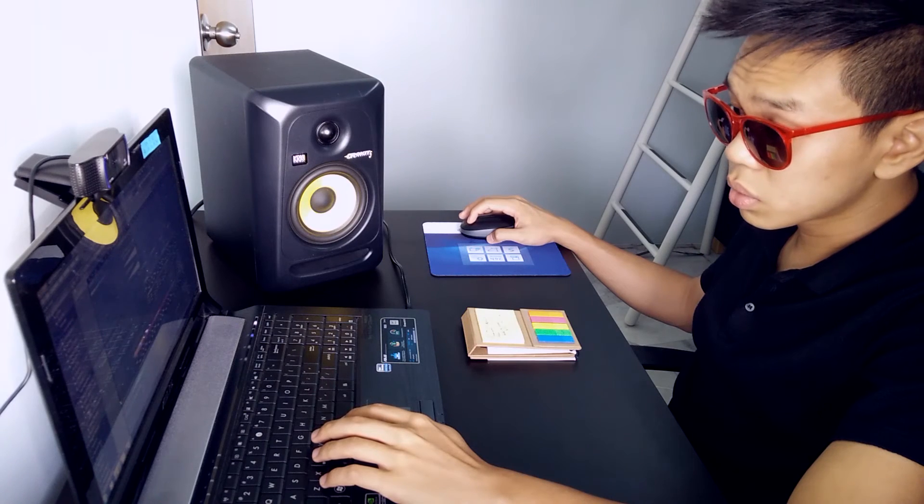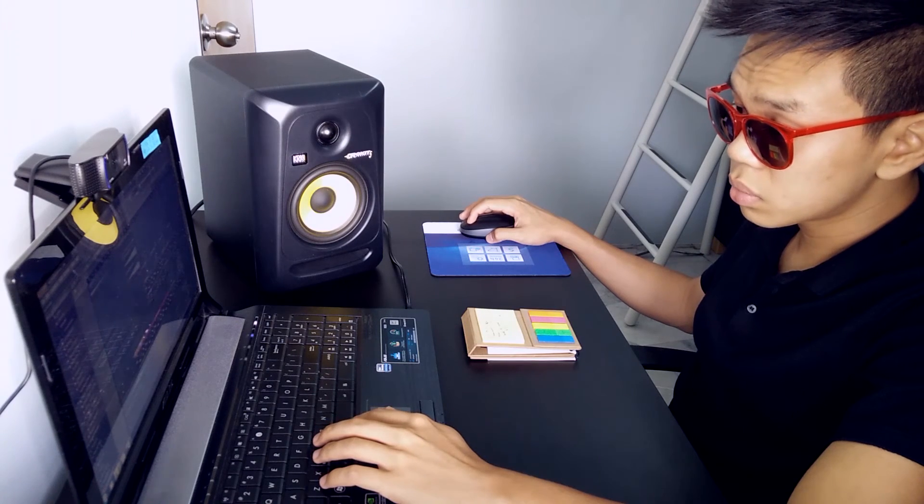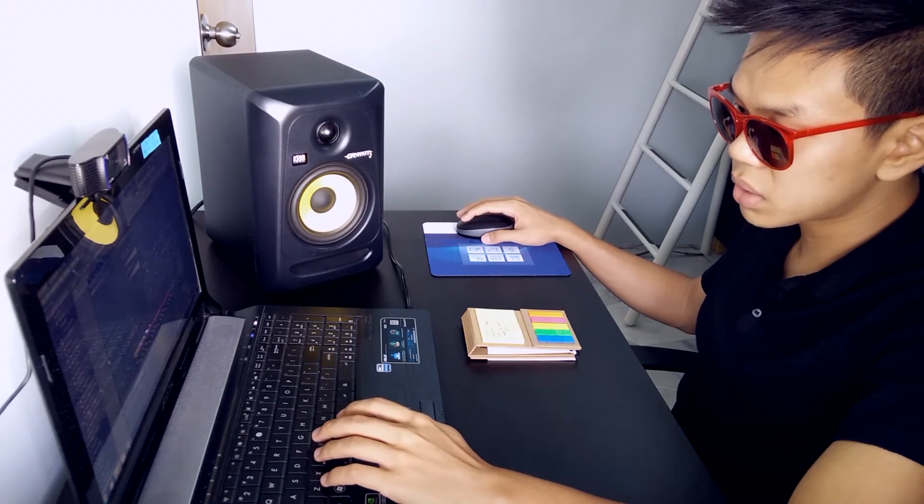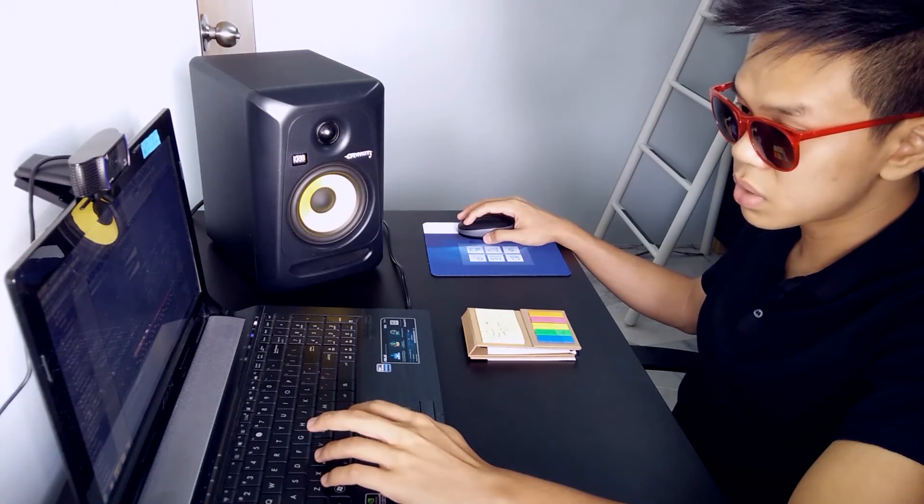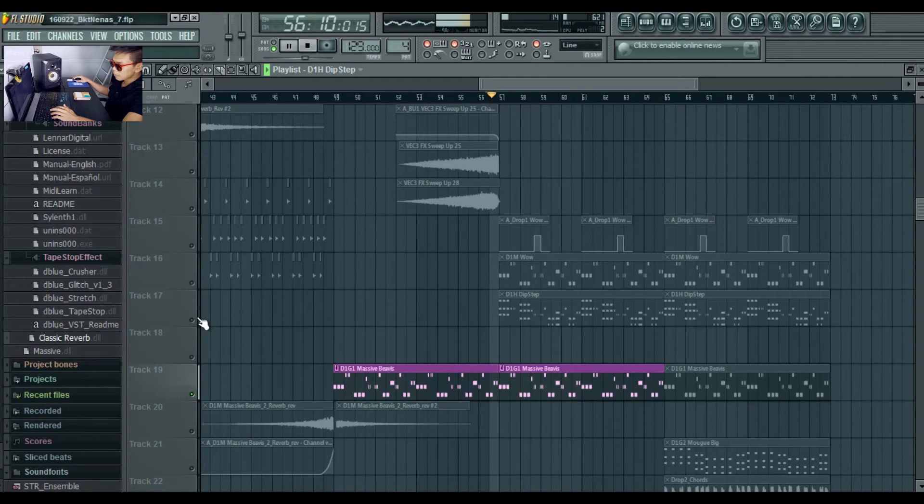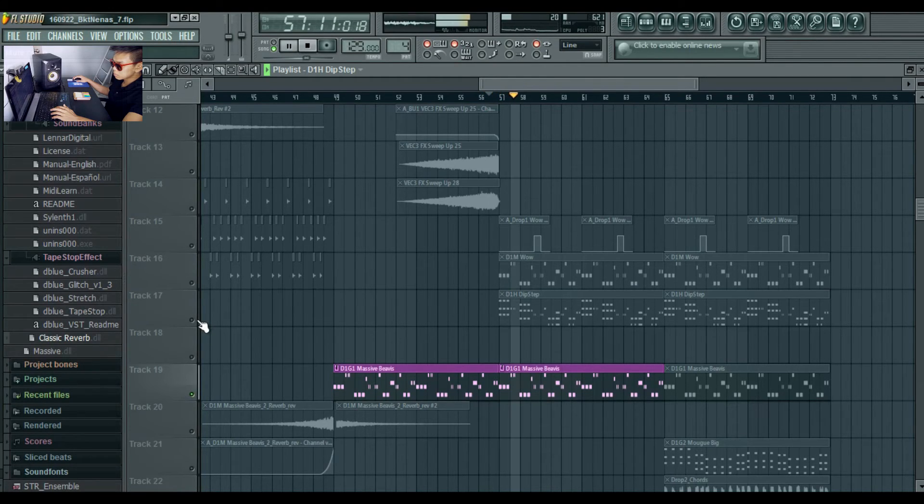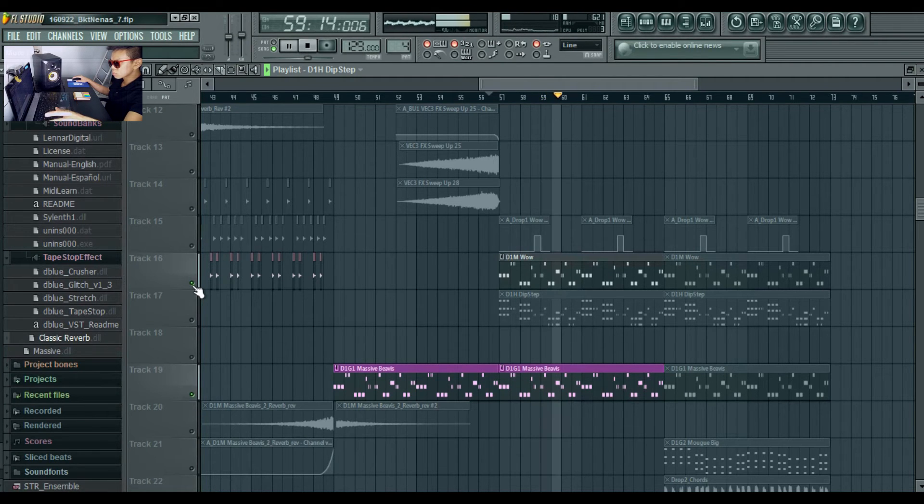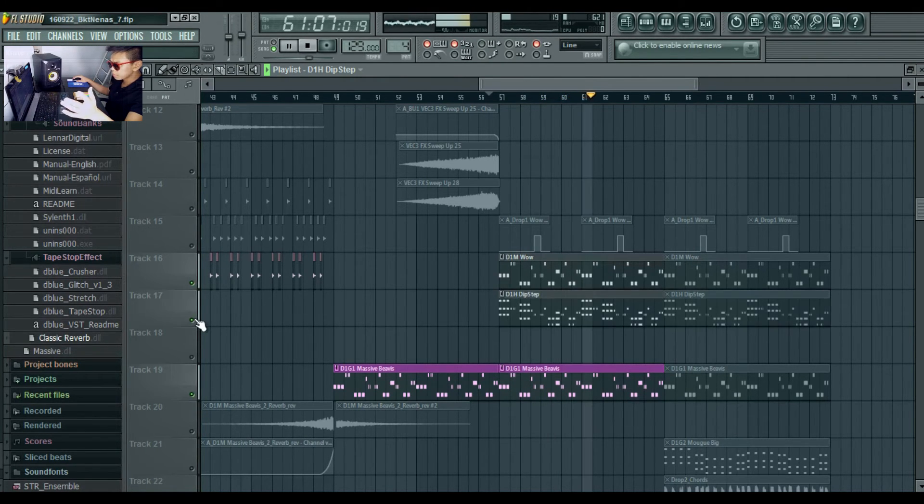So I added all of these three sounds. So this is the Massive Bass. Now the Wow. Now the Dubstep.